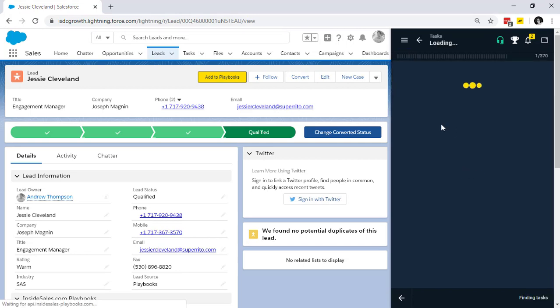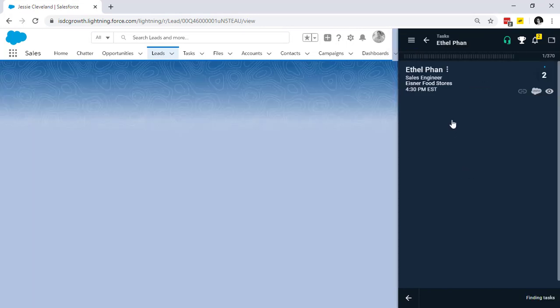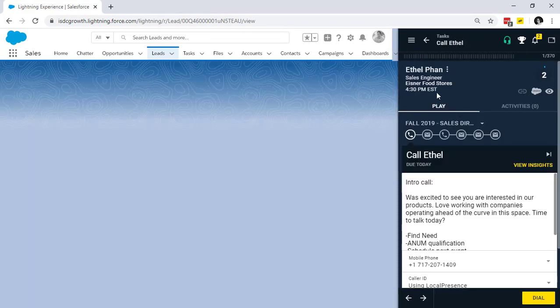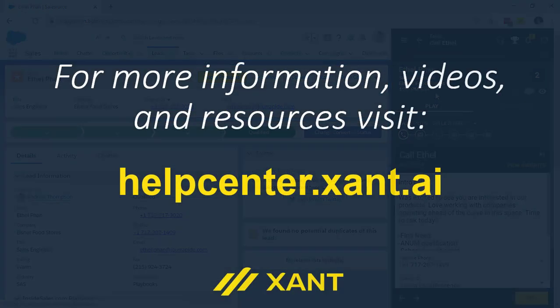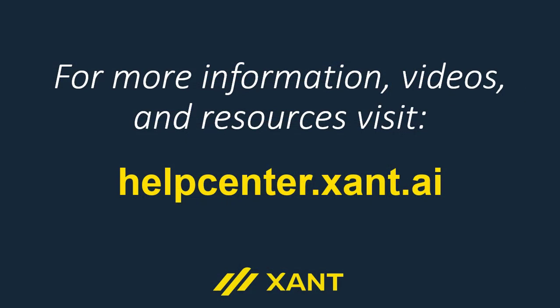All these options give me, as a sales rep, the autonomy to work the way that makes the most sense. When you're ready to set up custom sorts and robots, or have any other questions about these and other Playbooks features, you can go to helpcenter.xant.ai. Happy selling.